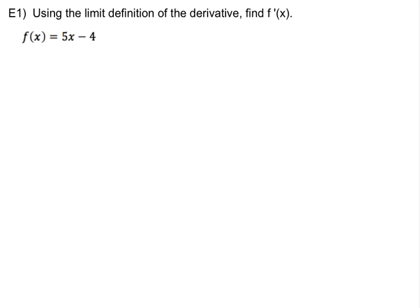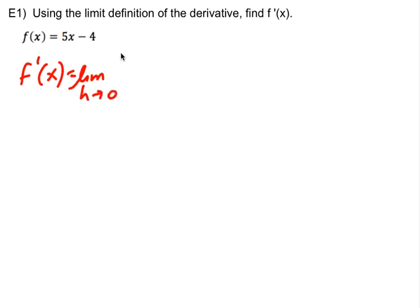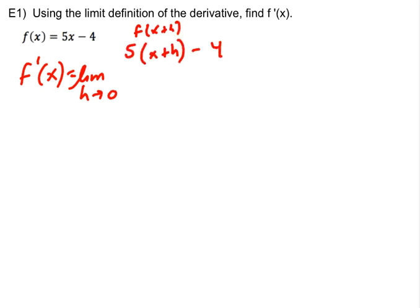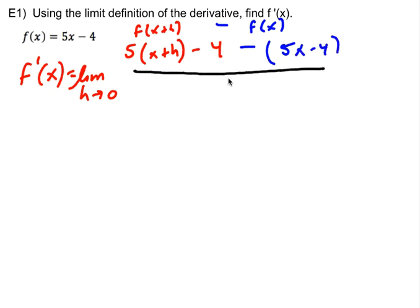We're going to use the limit definition to find f prime of x. Remember that f prime of x is the limit as h approaches 0 of f of x plus h minus f of x, all over h. So plugging in f(x) = 5x - 4, f of x plus h becomes 5 times x plus h minus 4, minus f of x in parentheses, all over h.